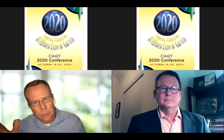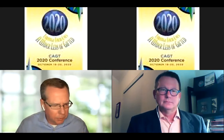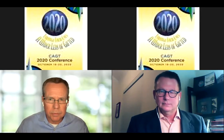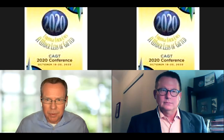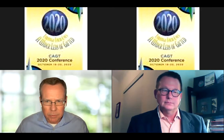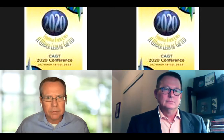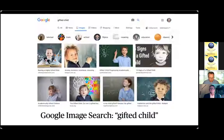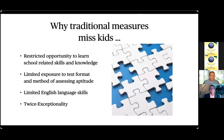The reason we keep emphasizing the peer group concept: we just released a book at Prufrock called 'Unlocking Potential' that focuses on kids from low-income households. The opportunities to learn put those kids at a deficit the day they walk through the classroom door. Kids from low SES come to school with a restricted opportunity to learn school-related skills and knowledge — they know a lot, but may not have been exposed to certain academic skills, and it may take them a few years to become competitive with kids from high SES environments.